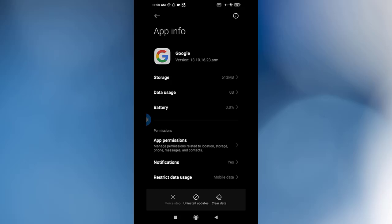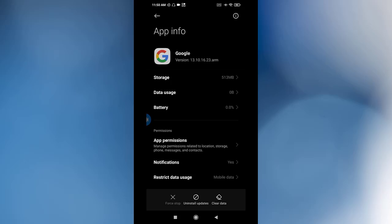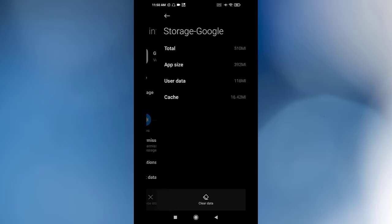You need to click Storage. From Storage, you need to clear all data and clear the cache. And that will solve the problem.